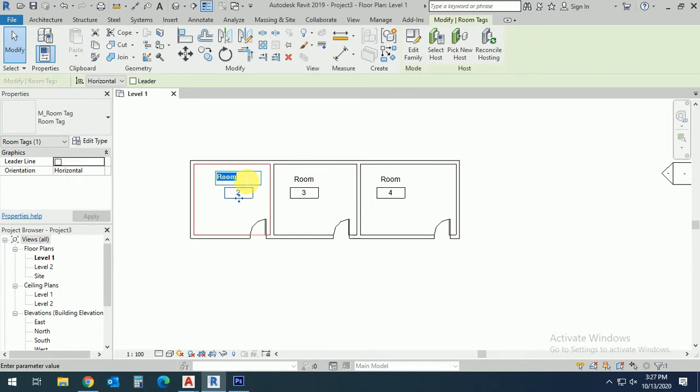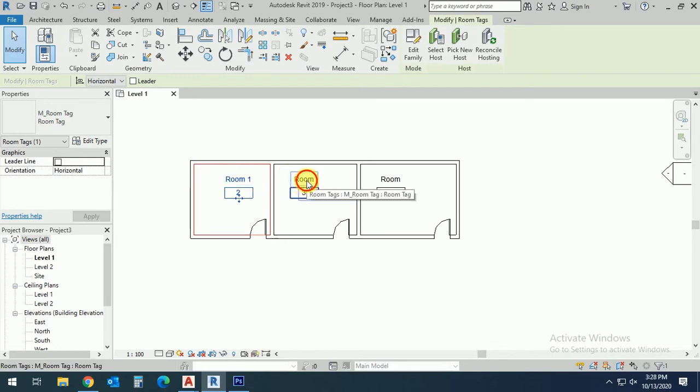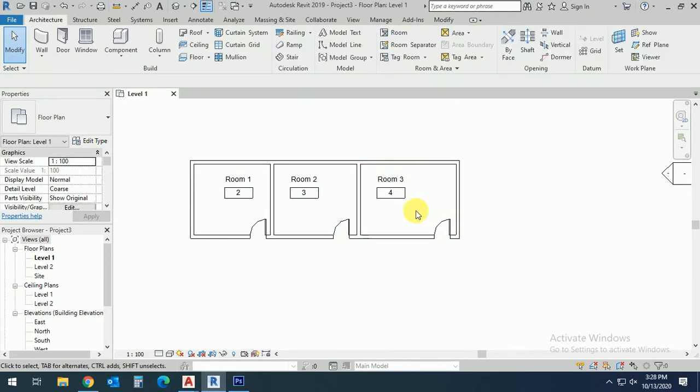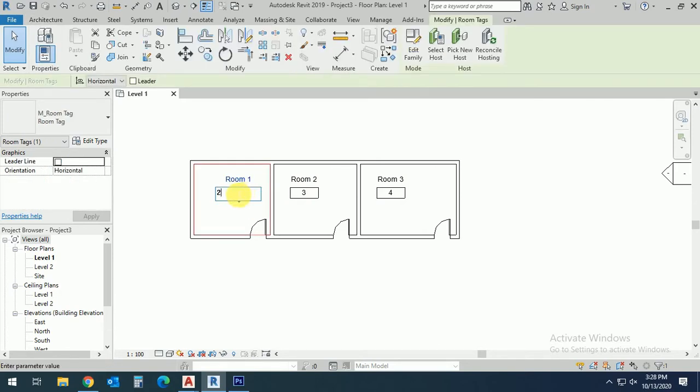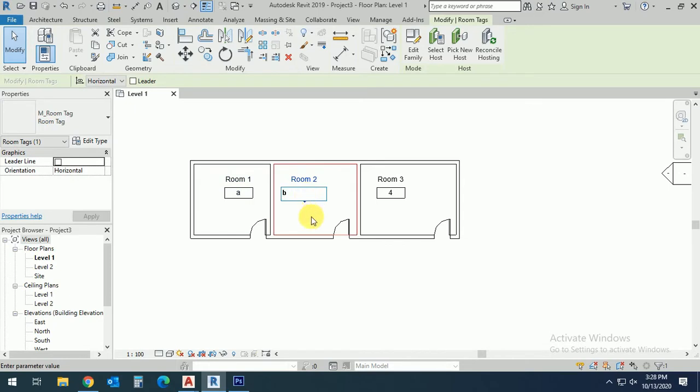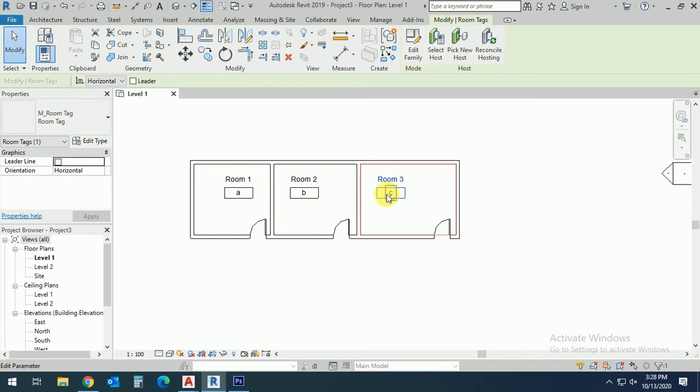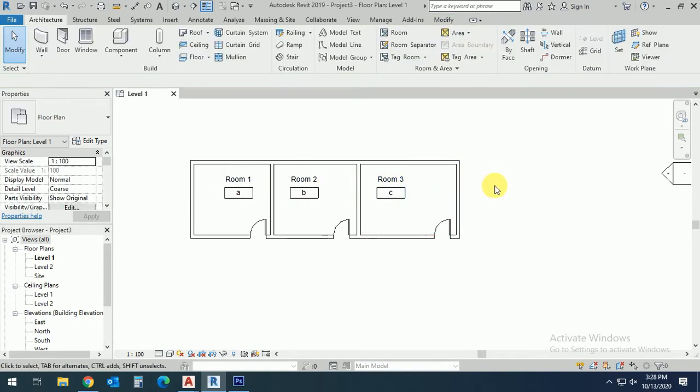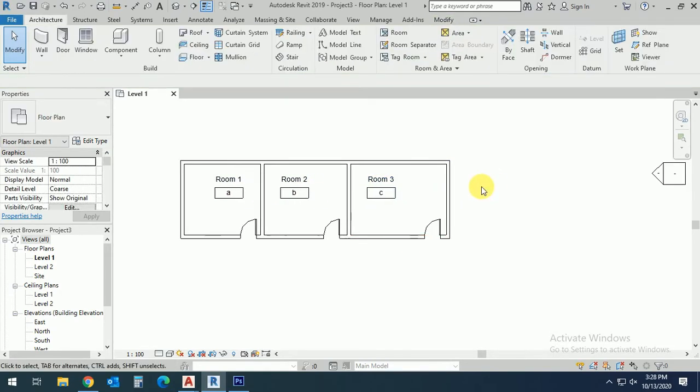This one Room 2, and this one Room 3. You can also change this to A, this one to B, and this one to C. You can also write here the area. So what I do now, I want to show the color here.